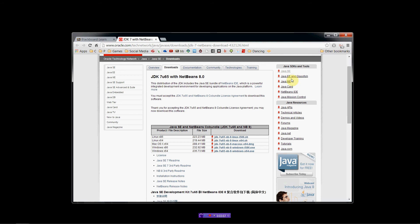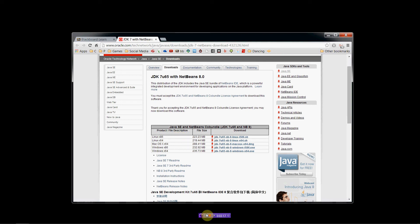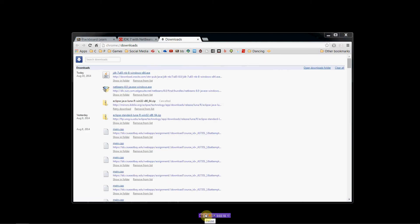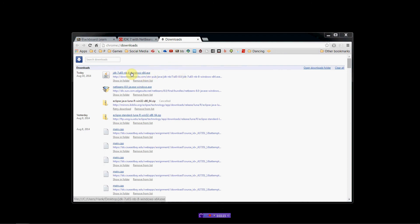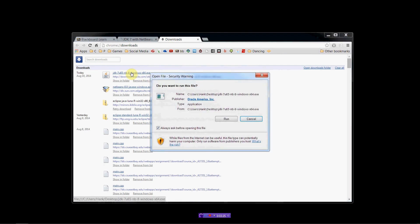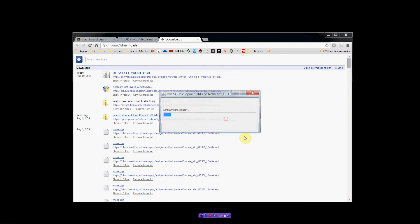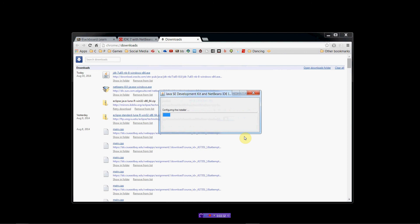So, once that is downloaded, then we can go ahead and install it. So, let's go ahead and do that. Okay. So, I downloaded it to my desktop, and so we'll go ahead and run it. So, click on it through Chrome, click on Run, and we're going to start up the installer.